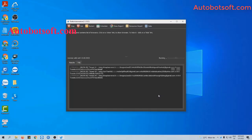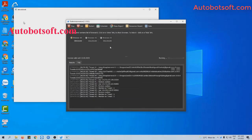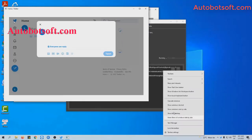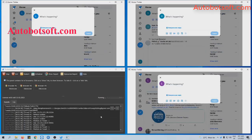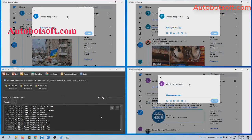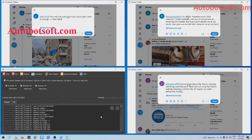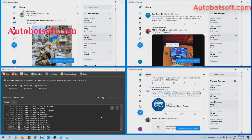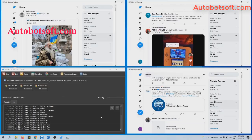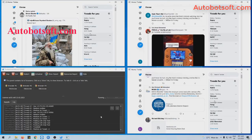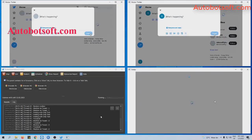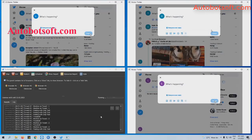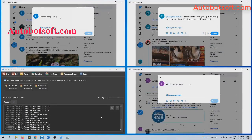Then click OK to run. You can click on the browser view to see how the software mentions usernames on tweets. You will see how the software automatically tags users and manages the posting process.